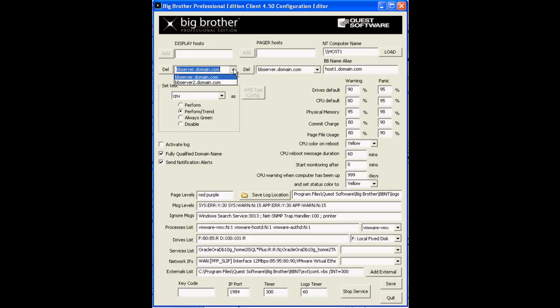As you can see, you can have more than one Big Brother server in each of these fields here. This particular Big Brother client is reporting to more than one Big Brother server.